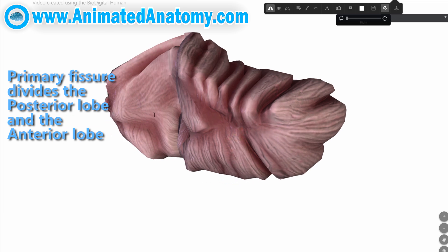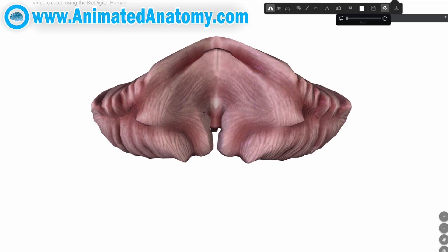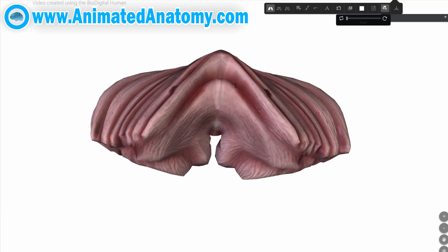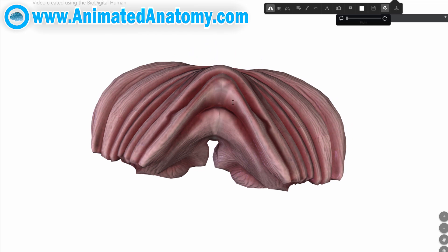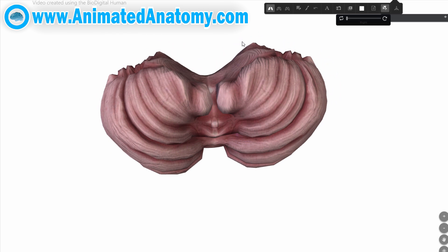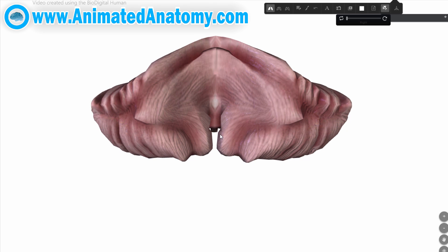You probably have no idea from which perspective we are looking at the cerebellum, especially if you're watching this video for the first time. We're looking at the cerebellum from the ventral point of view. This is the cranial point of view, and here we're looking at it from the inferior point of view. Right now we are in front of the cerebellum.